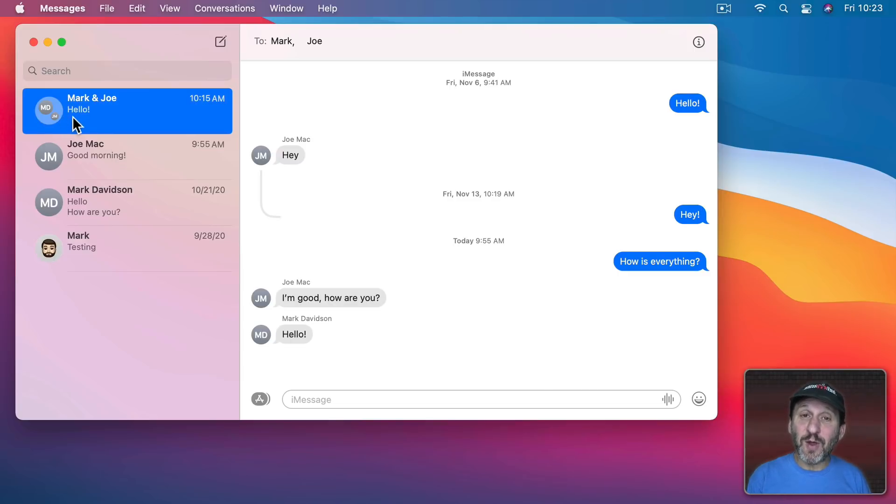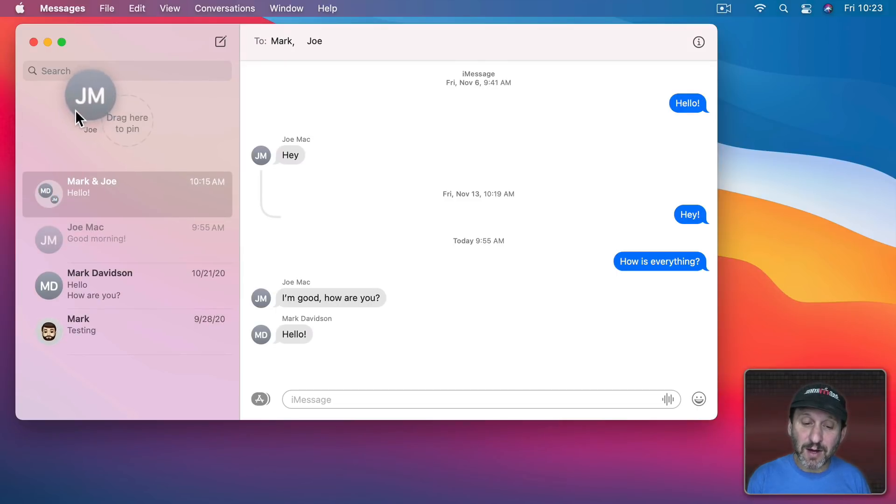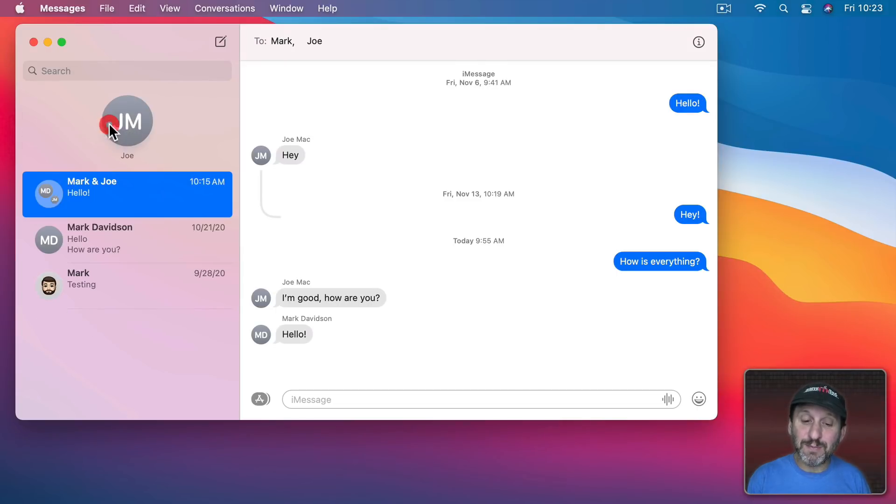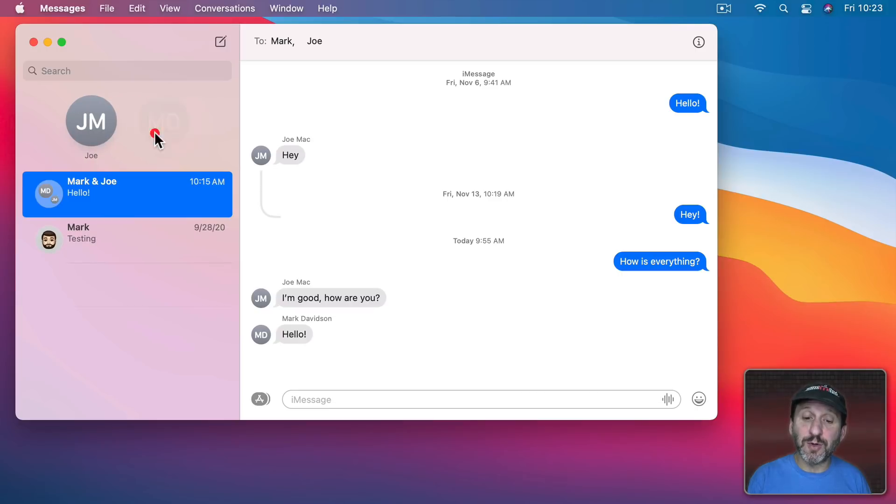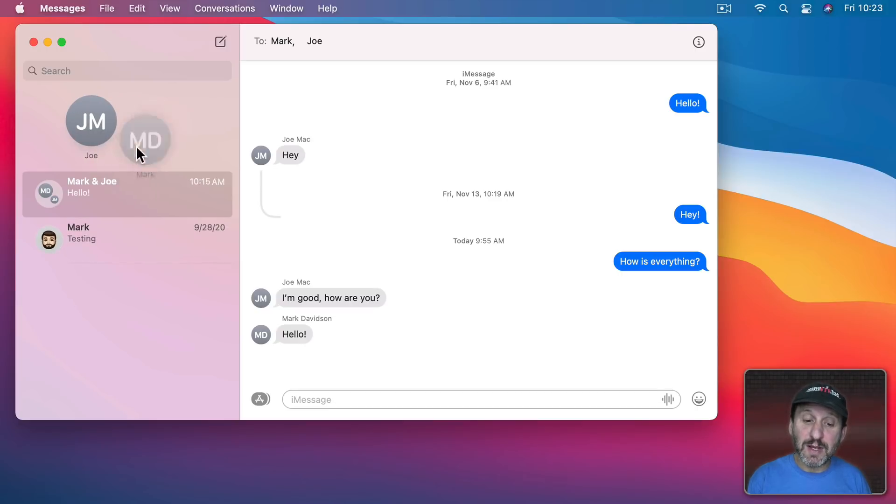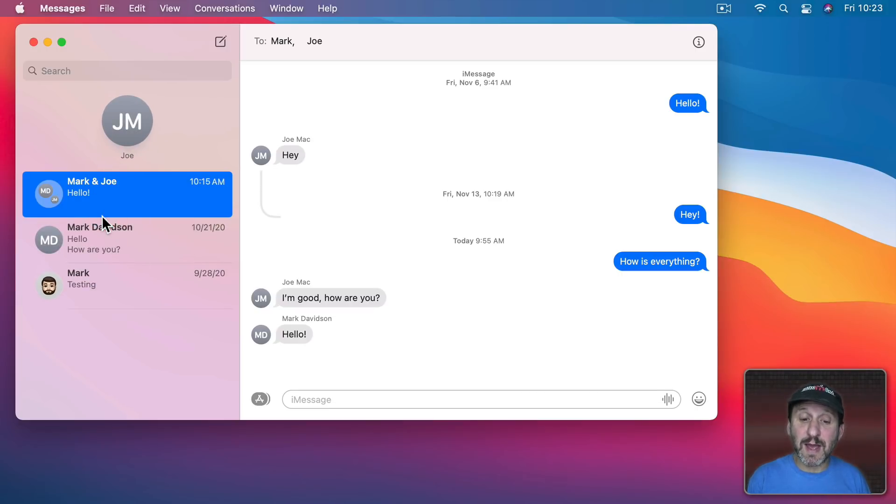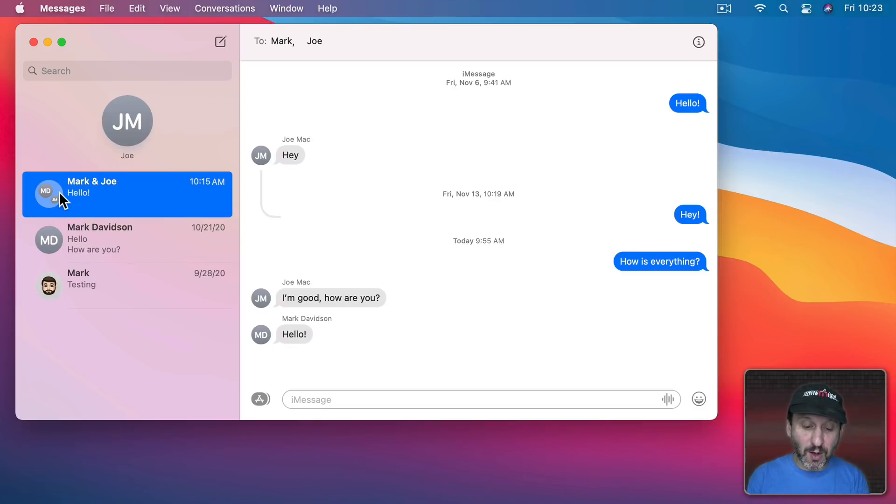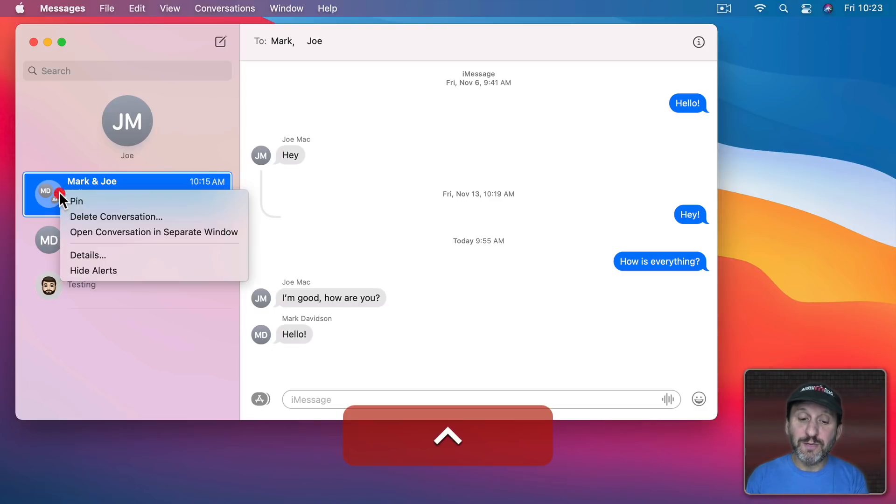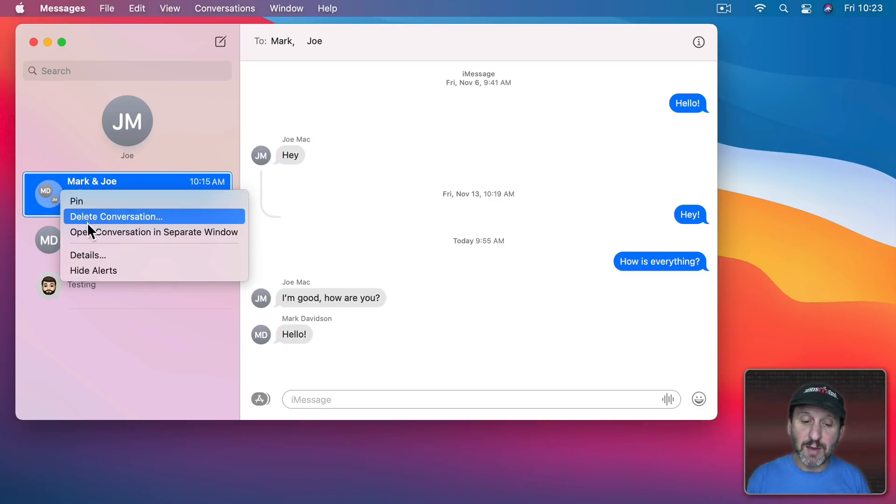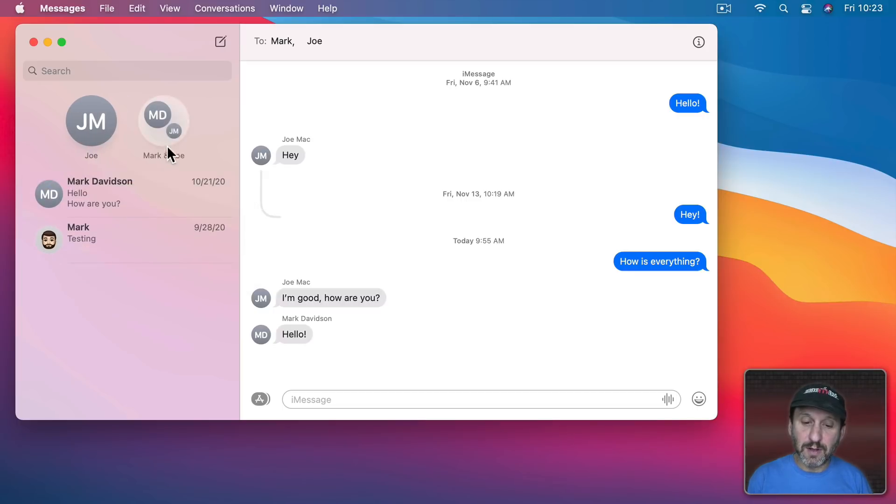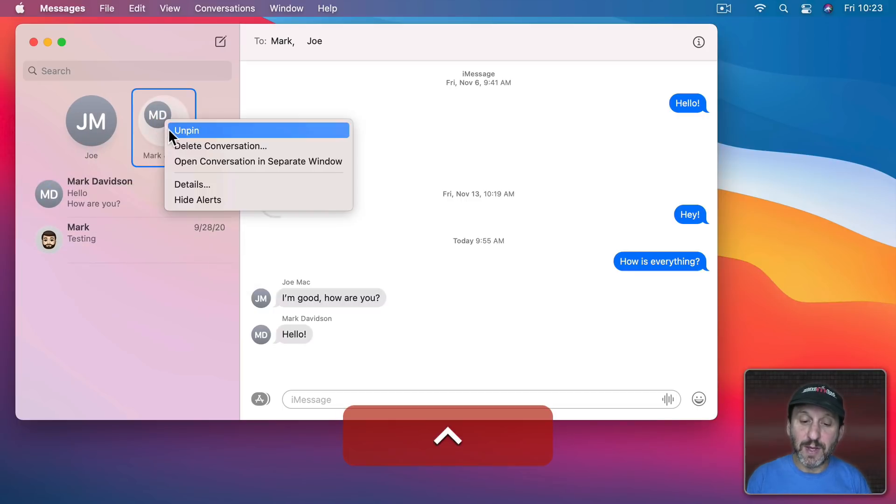So if you have a conversation that you want at the top all you need to do is drag it there and you can see it pins it. You can pin multiple conversations there. You can easily remove them by dragging them back down. You could also Control click or two finger click on a trackpad and use Pin or Unpin.